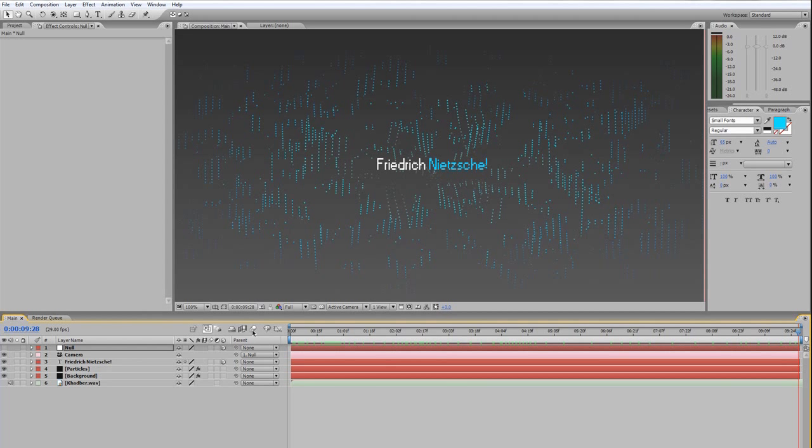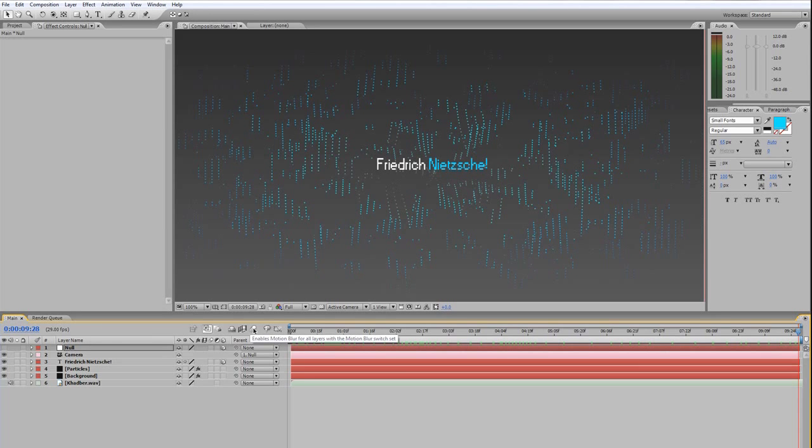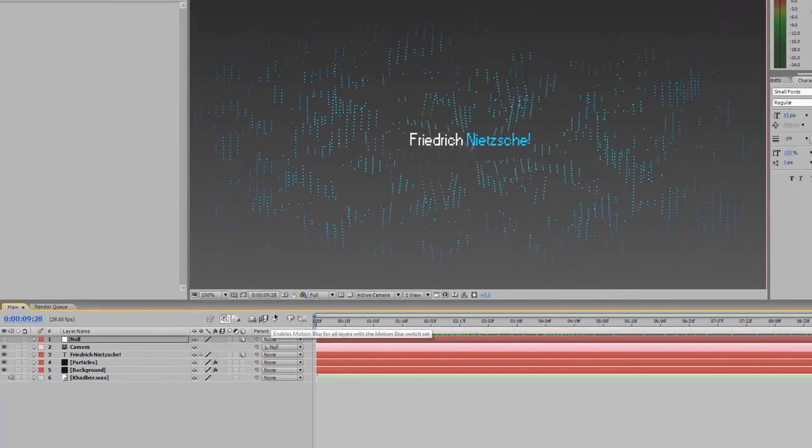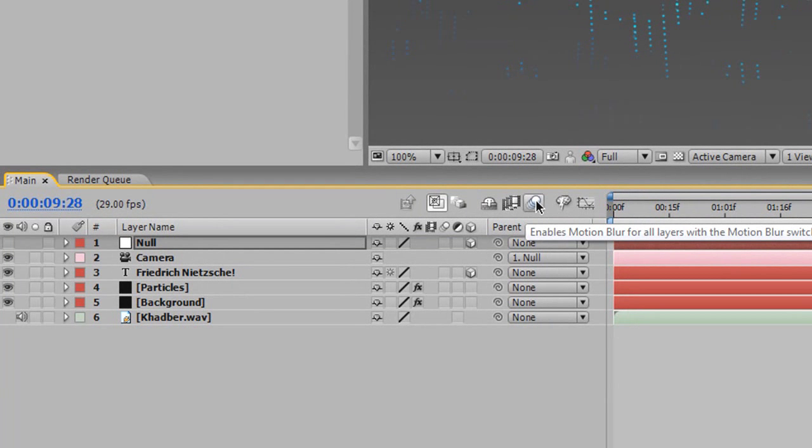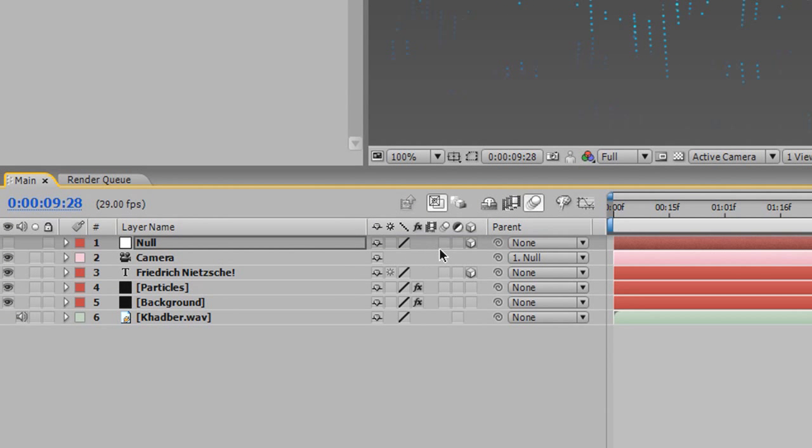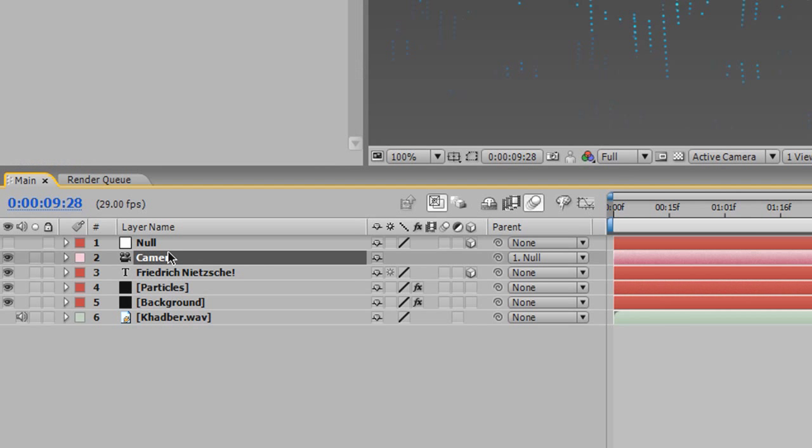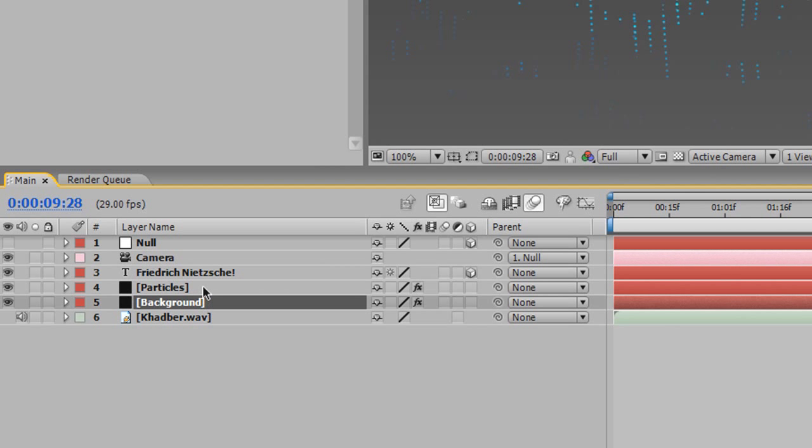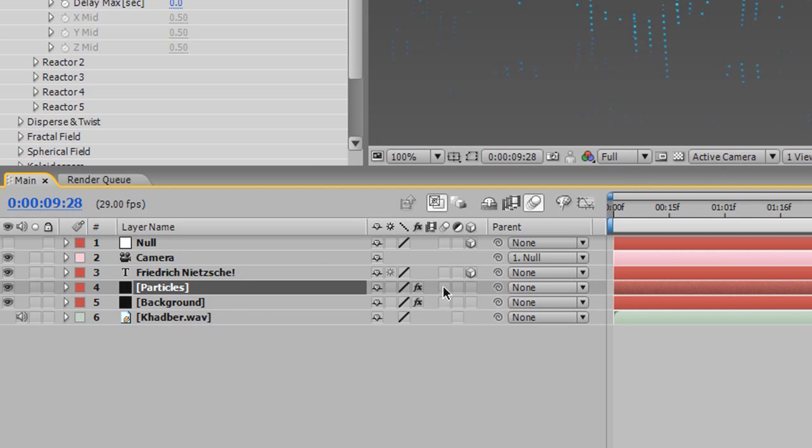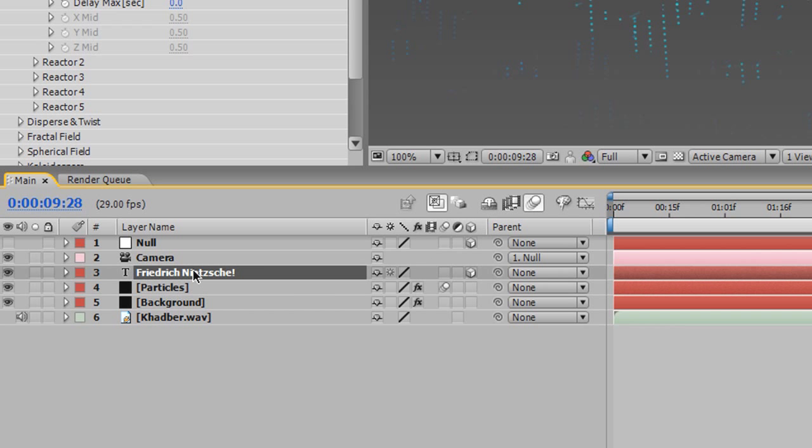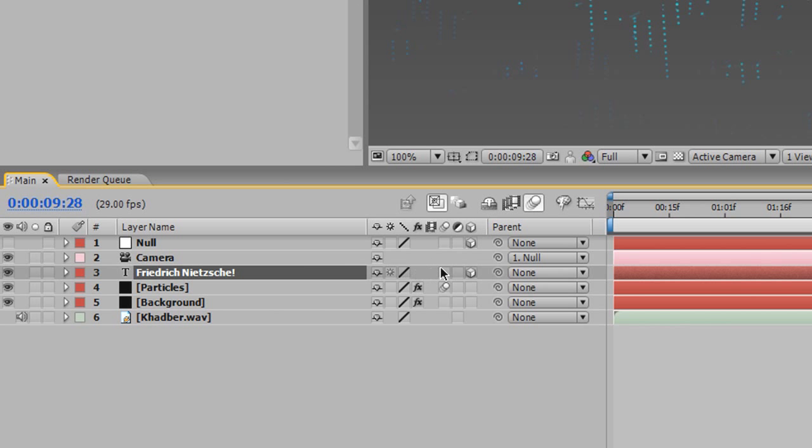So I'm going to hide my null object layer here, and as a final thing, just icing on the cake, I'm going to hit this little button, enable motion blur. I'm going to have motion blur for the particles—I want them to be affected by motion blur—and Friedrich Nietzsche is going to be affected by motion blur.